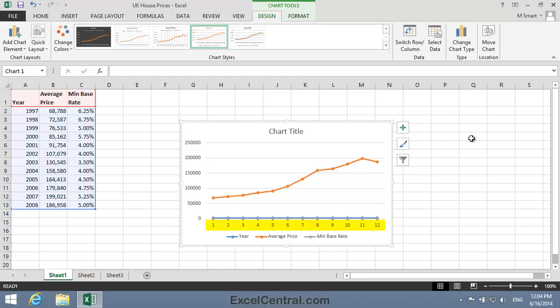Now you can see that there's a problem with the x-axis in this chart, because we've got the numbers 1, 2, 3, 4, 5, etc. on the x-axis, instead of the years in column A. You encountered a similar problem to this, and its solution, in Lesson 5-16.